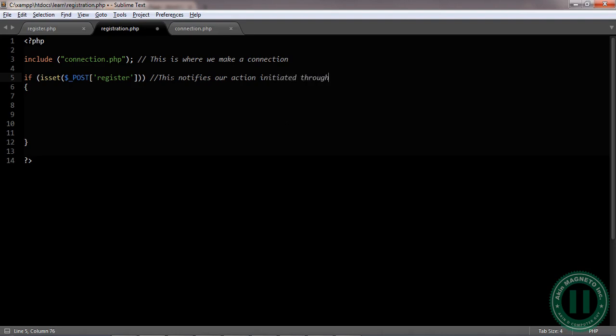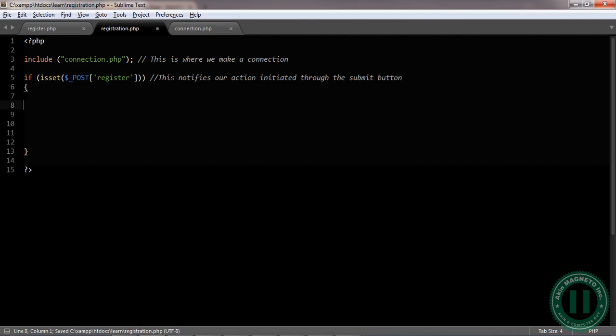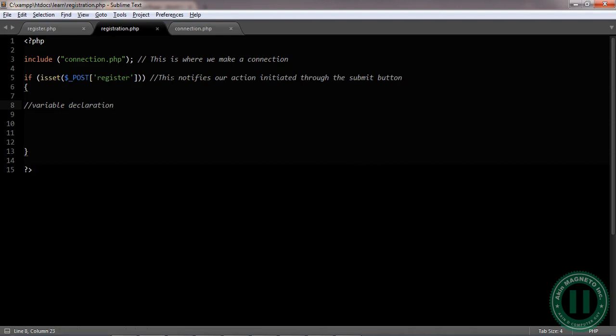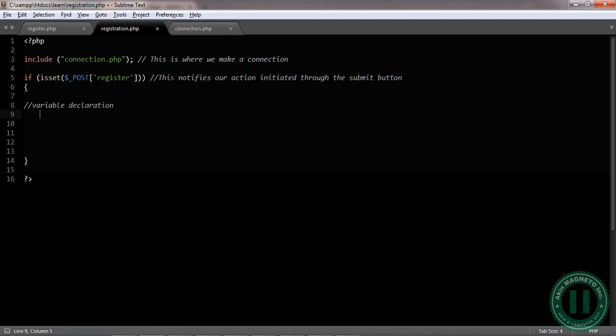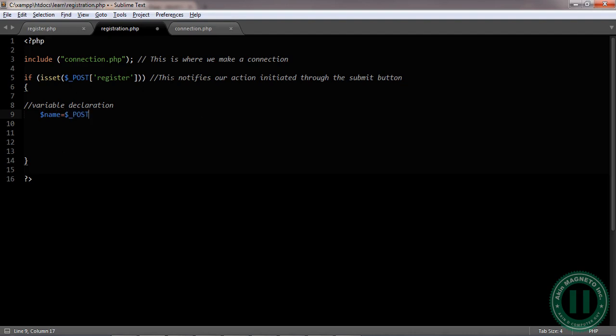Once we've done that, we're going to make some variable declarations. Variables are those entities you can store some values in which can be called for later. You can go online and read more about them.